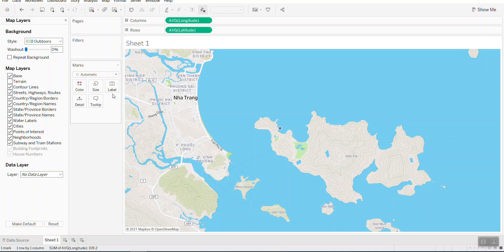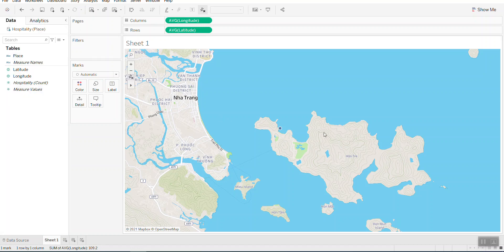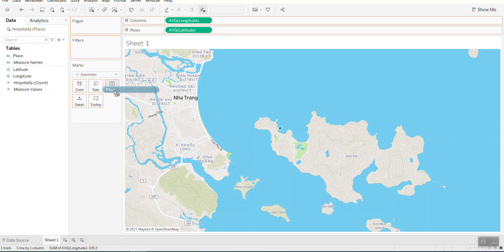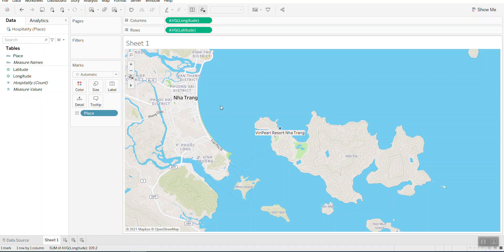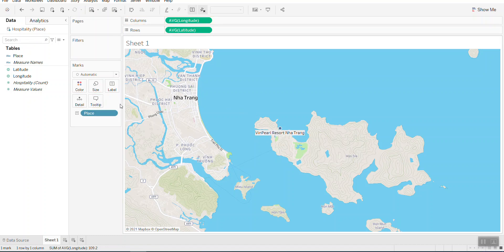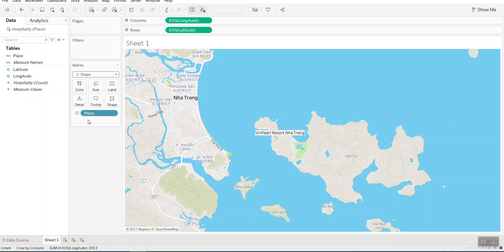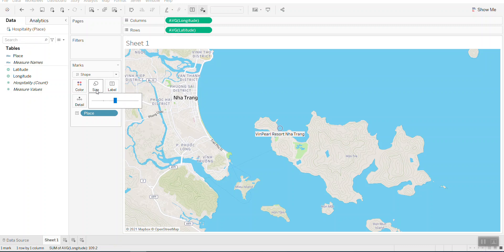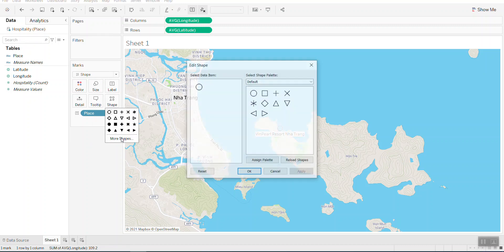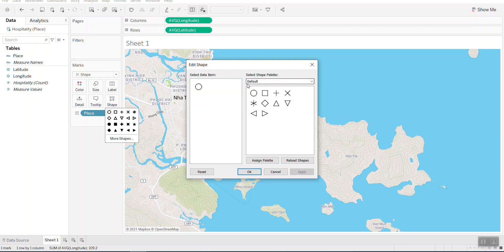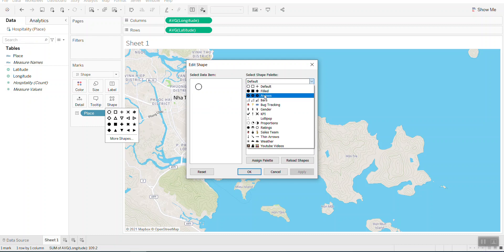So now you can put the name in here. You can put the label in here. You can change the size. And in the shape you can choose the picture you want it to be represented.